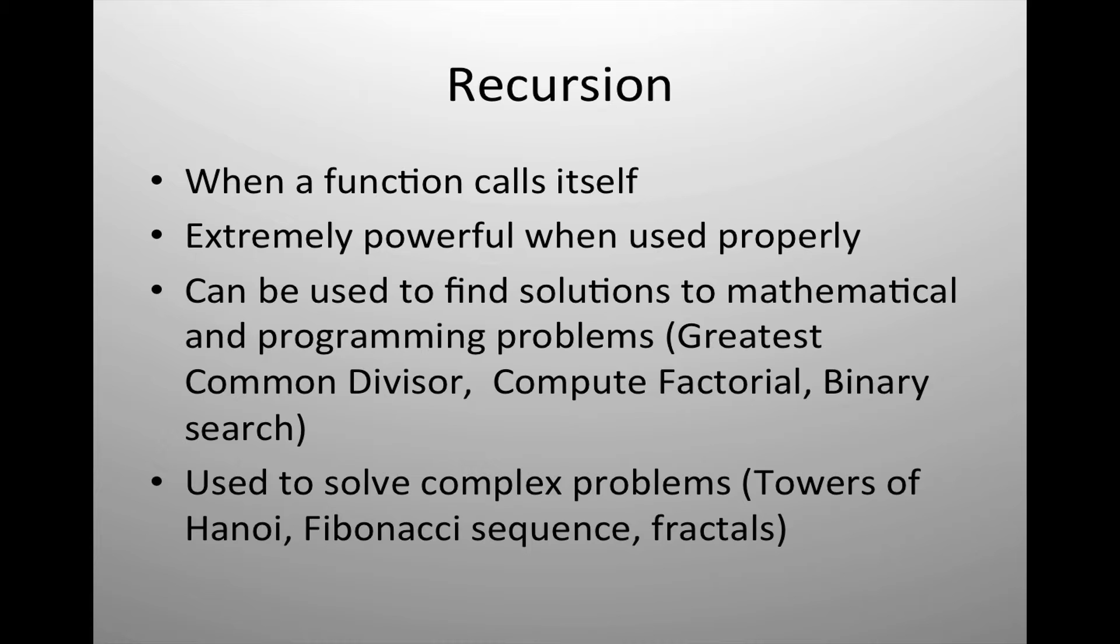It's regularly used to find solutions to complex problems such as finding the greatest common divisor of a number, computing a factorial, binary searches, and other exciting programming challenges.